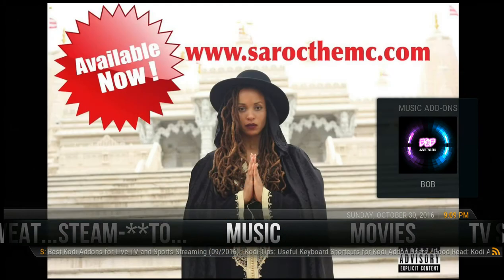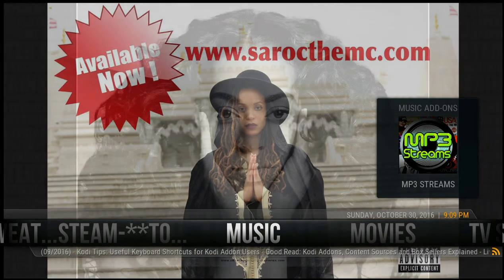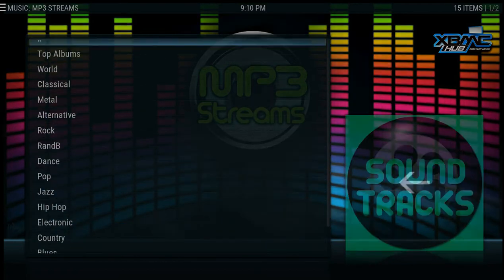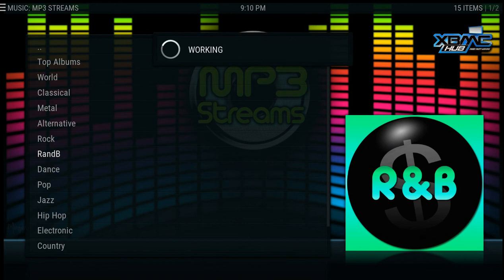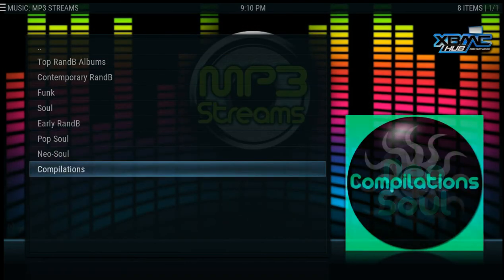There are also options to choose music by albums. You have plenty of ways to get your music. There's an R&B category and then you have all the options there for R&B.